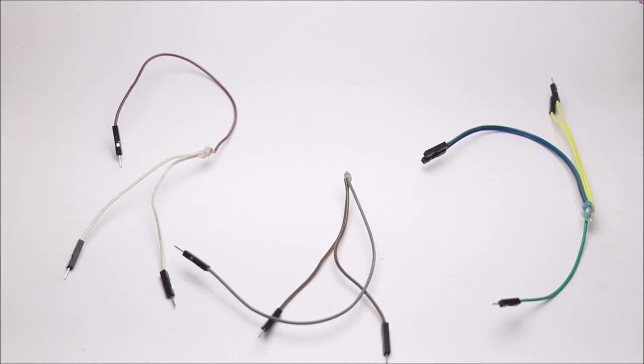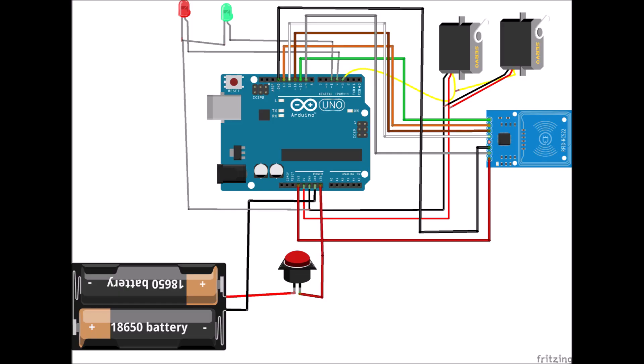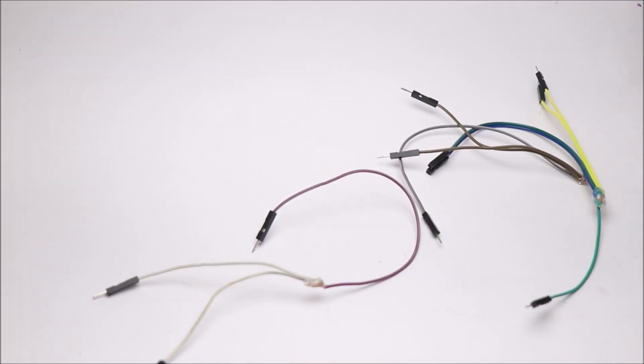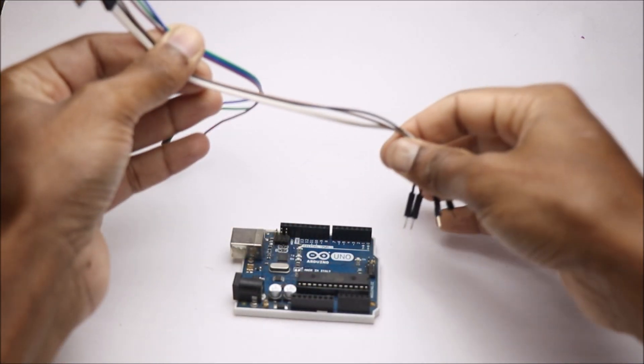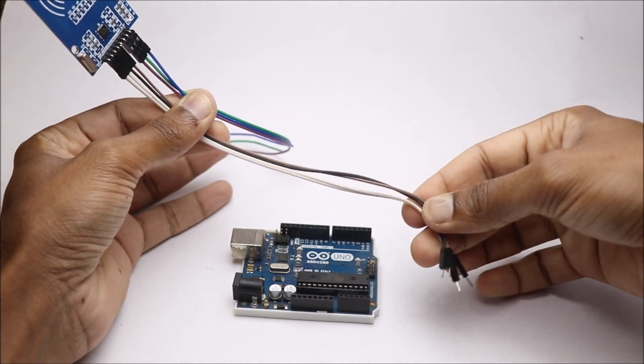As we are using two micro servos, I will be modifying these jumper wires to share common power and signal inputs. Now following the circuit diagram, we can start building the circuit connections.